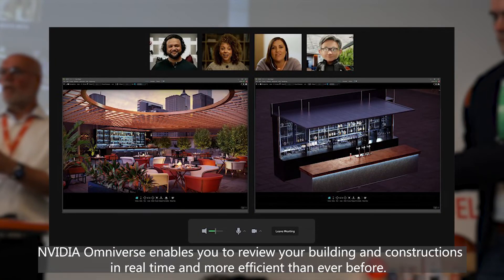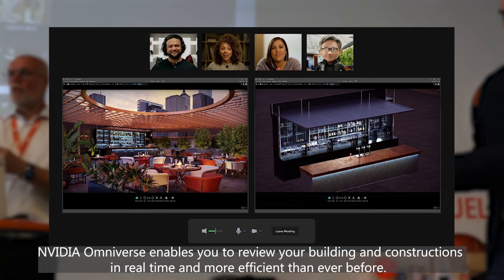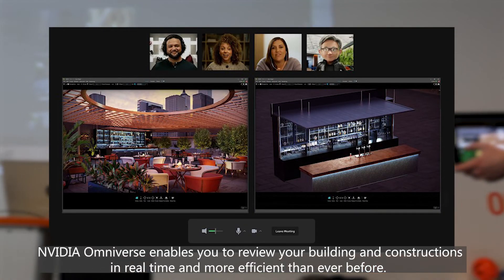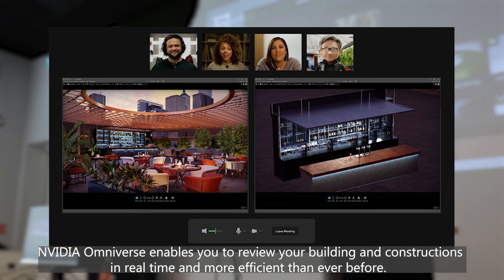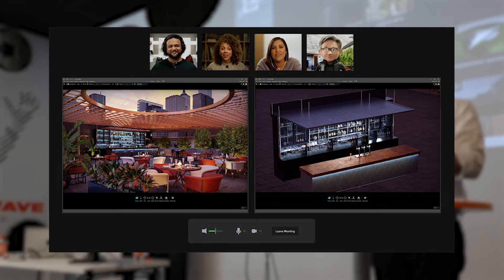NVIDIA Omniverse enables you to review your building and constructions in real-time and more efficiently than ever before.